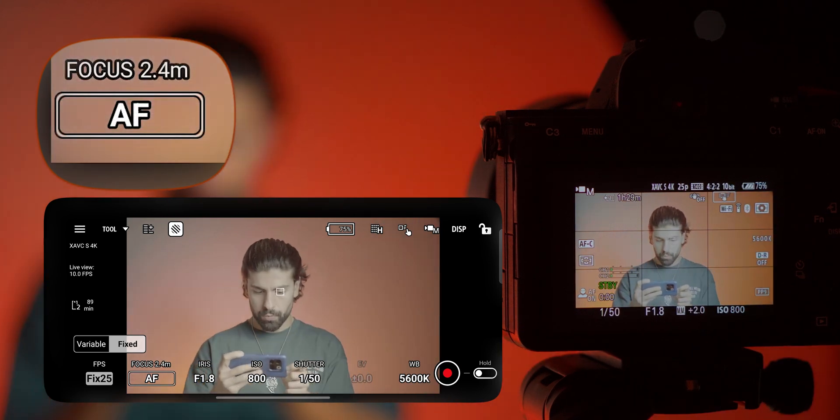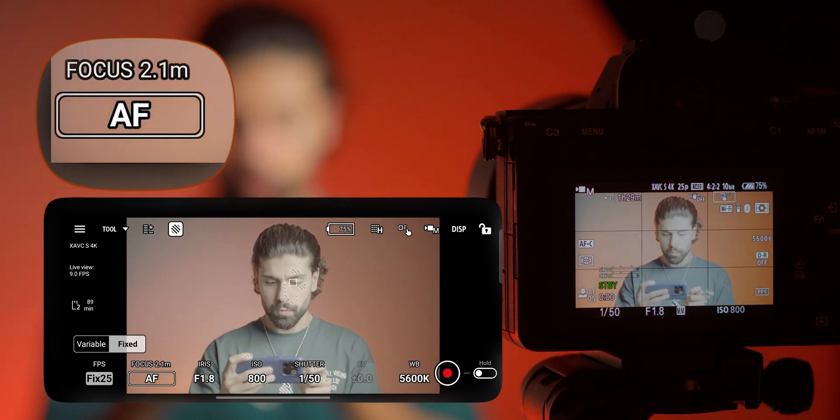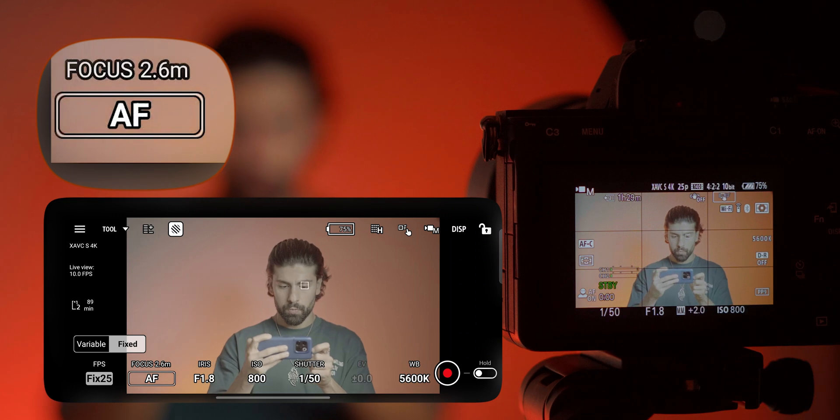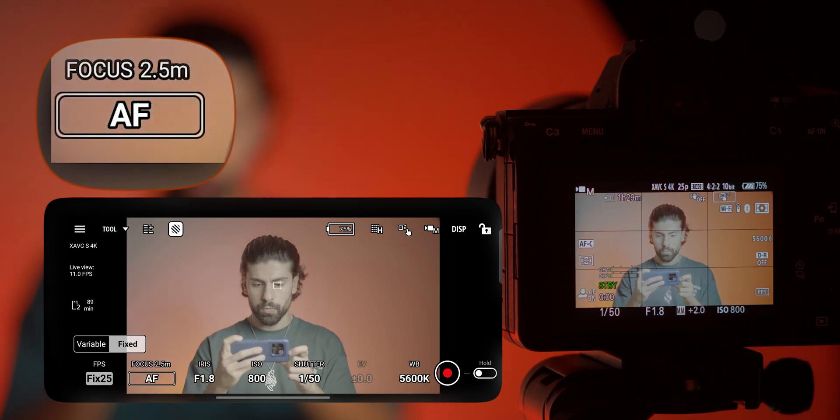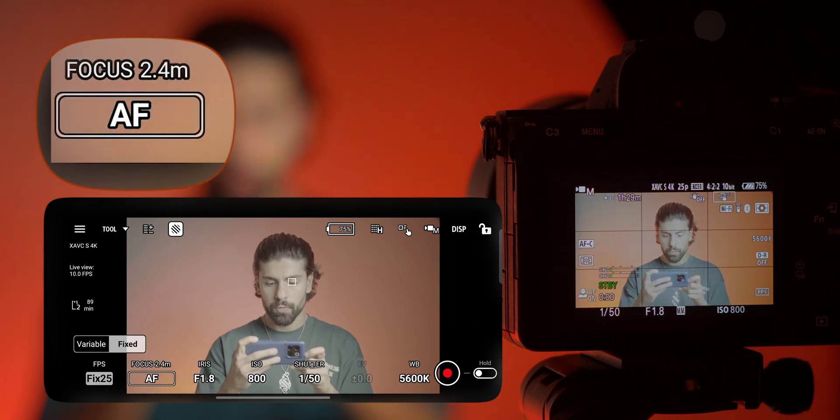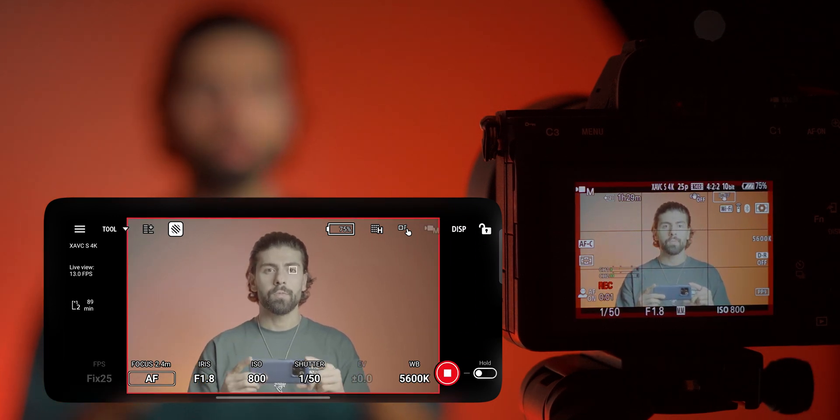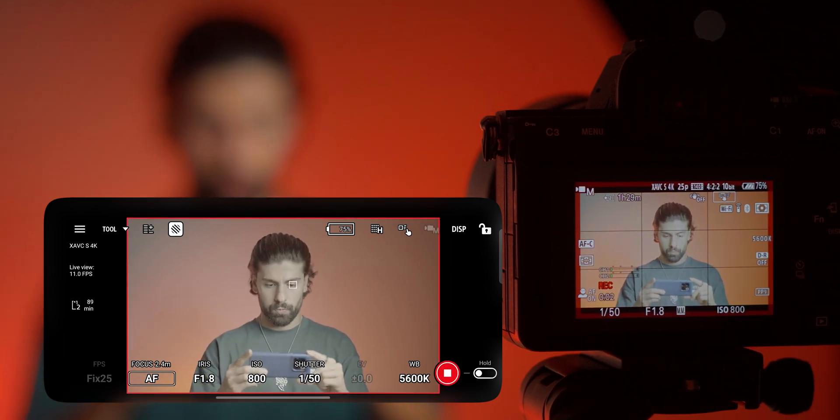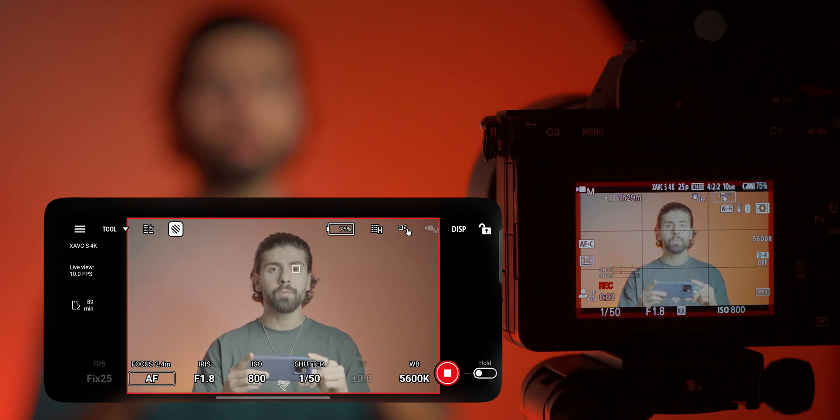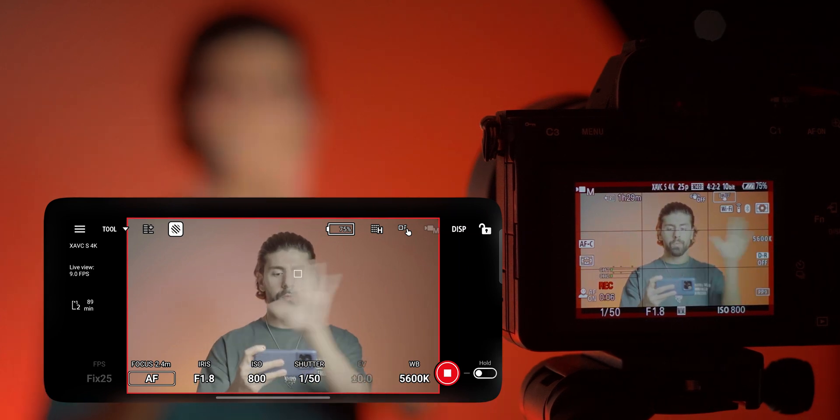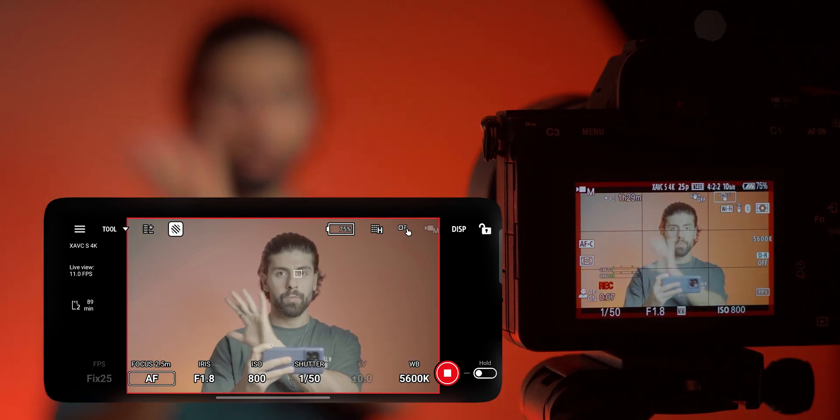And other than that you see that when I press the record it immediately records on the camera, not so much latency. As you see here it is really fast and fluid.